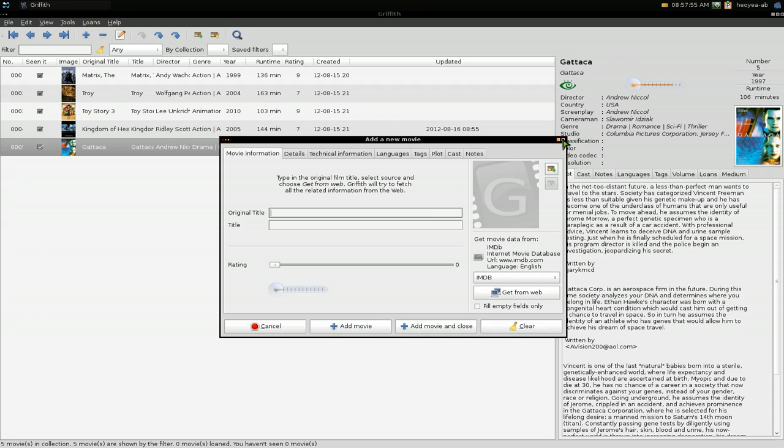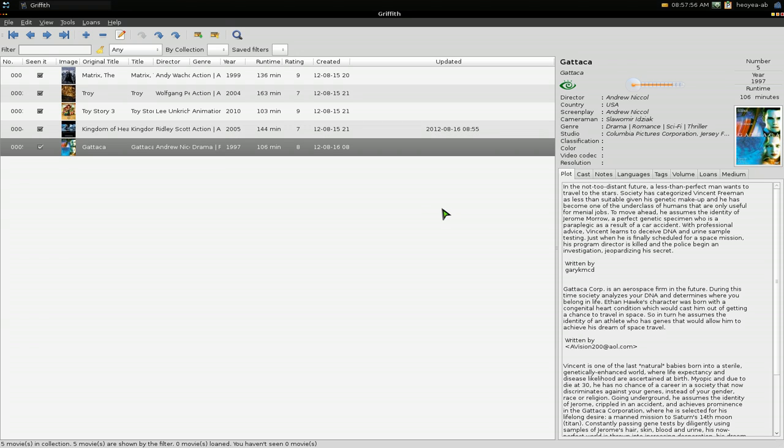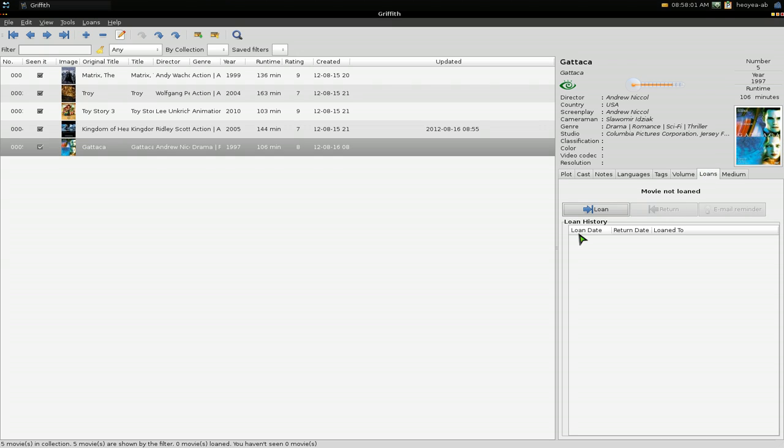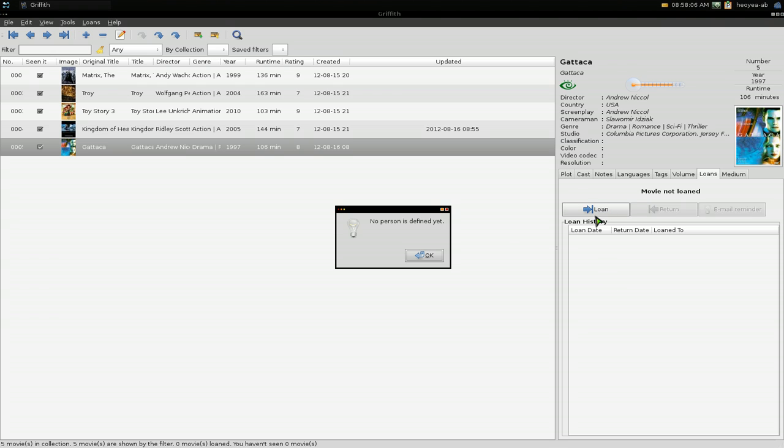also. They have this loan option, like if you loan a DVD to your friend or something. I don't know if anyone does that anymore, but they still have it here if you want to do that. As far as if you've seen